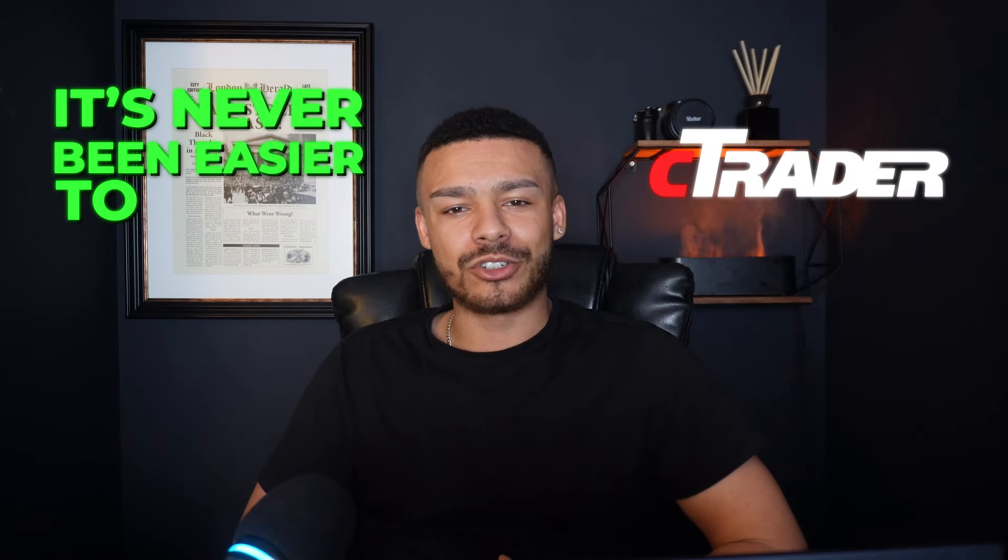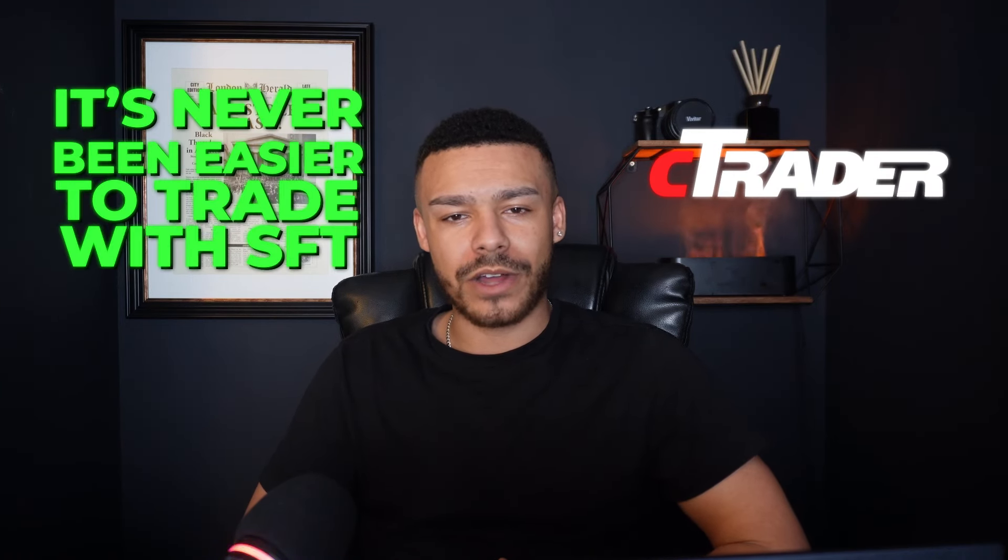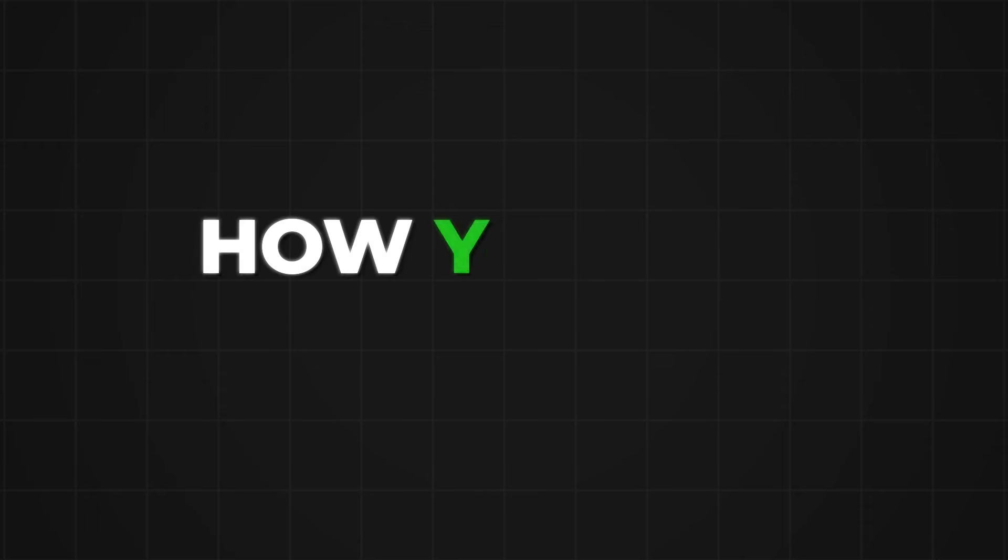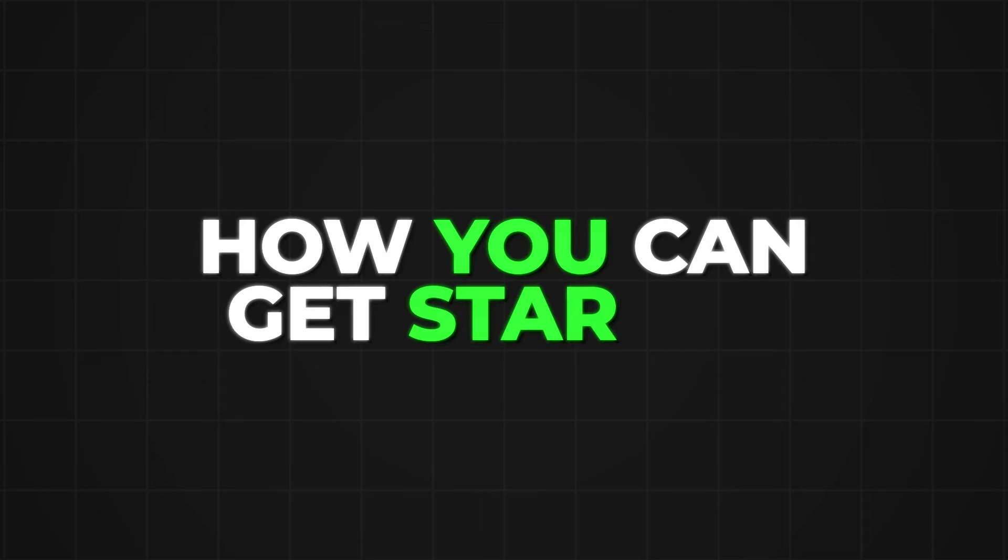The integration of the new Ctrader platform means it's never been easier to trade with Skilled Funded Traders. This video is a quick tutorial on how you can get started.